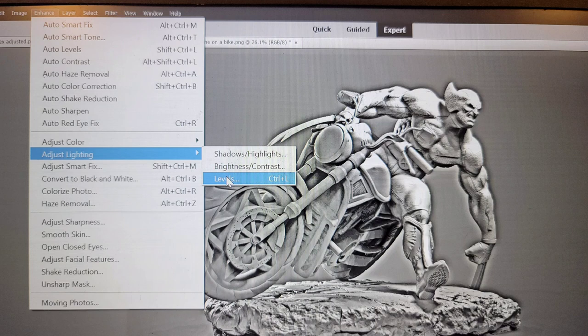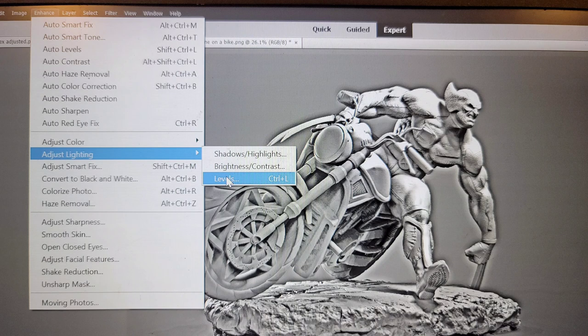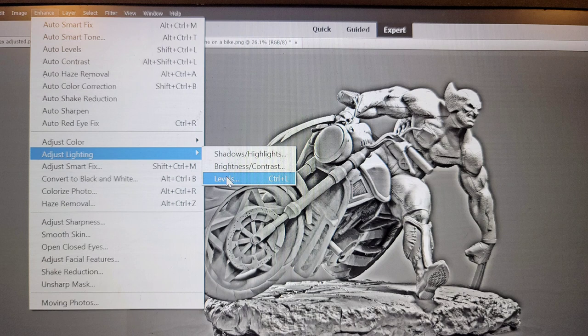Adjust lighting again, and then click on levels. You can also just press control L, that's the shortcut, but you want to go into your levels menu next. So after you click on levels, you'll notice that a graph will pop up like this.